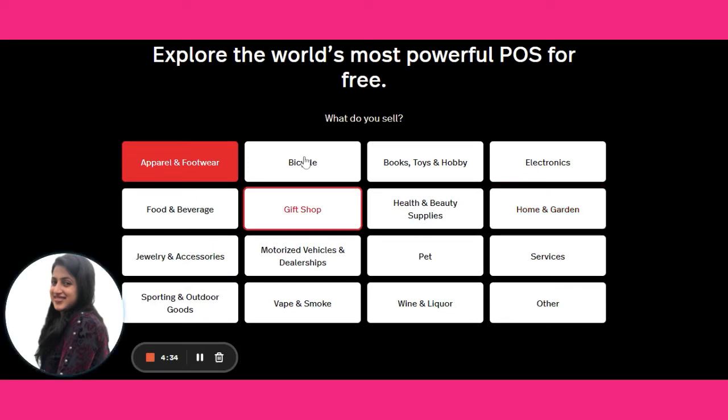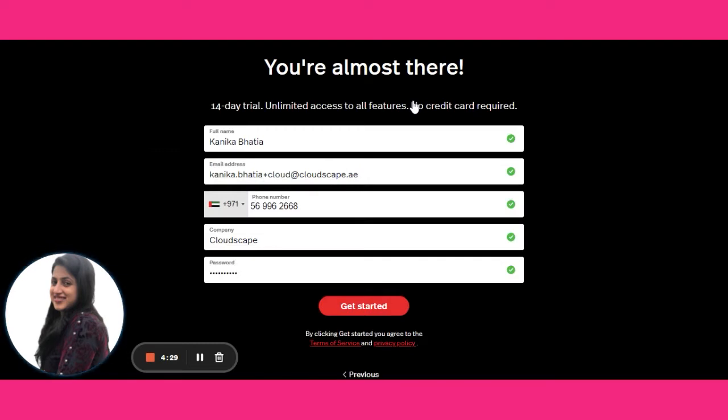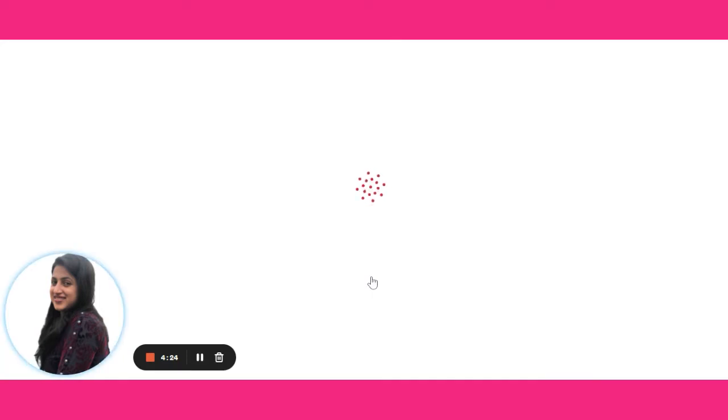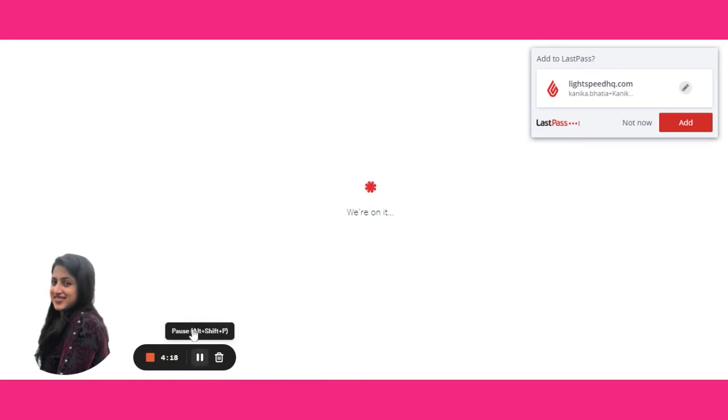Selecting the business here, so this is apparel and footwear, and at this moment there are two locations. Here I'll put the basic details and get started. This will take a few seconds to set up the account.